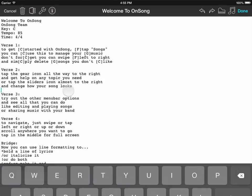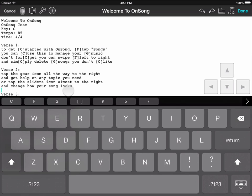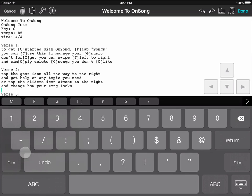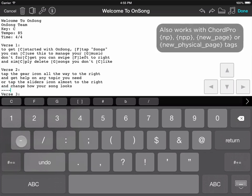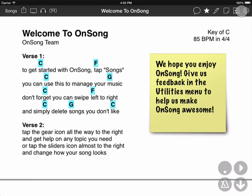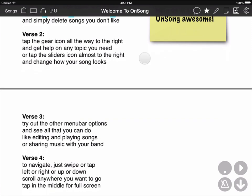Unless I come over here to my song editor, and I can actually add a page break in here by tapping four hyphens in a row. That will indicate a page break in the OnSong file format. And you can see here it actually inserted a page break.